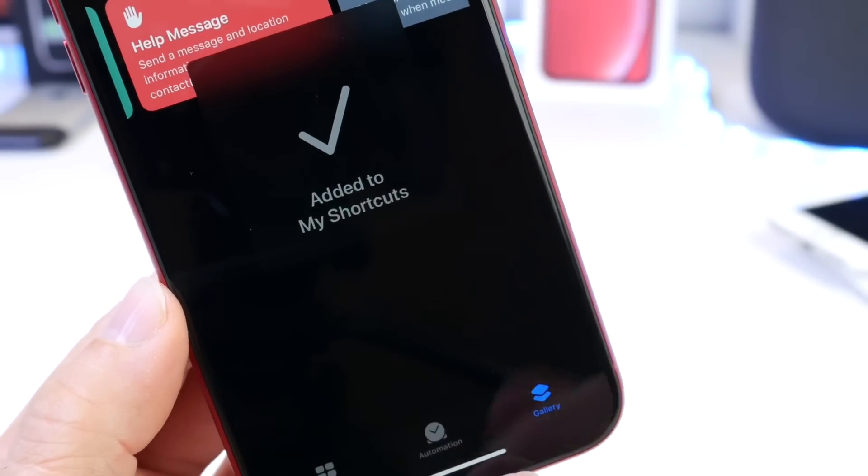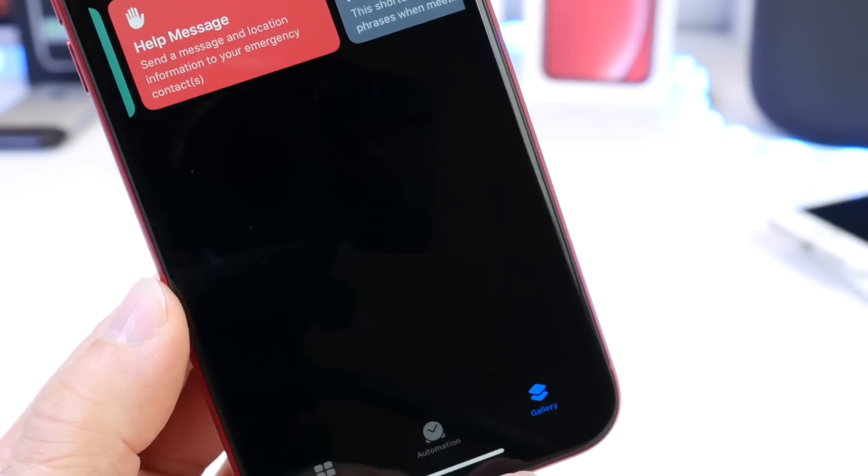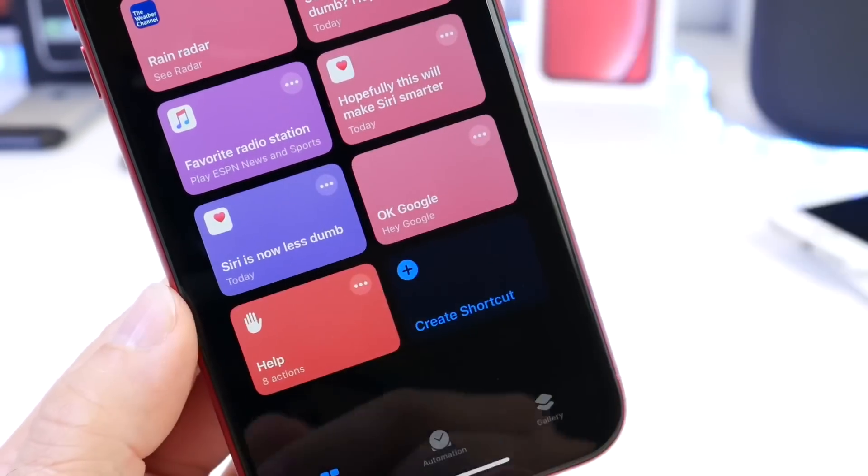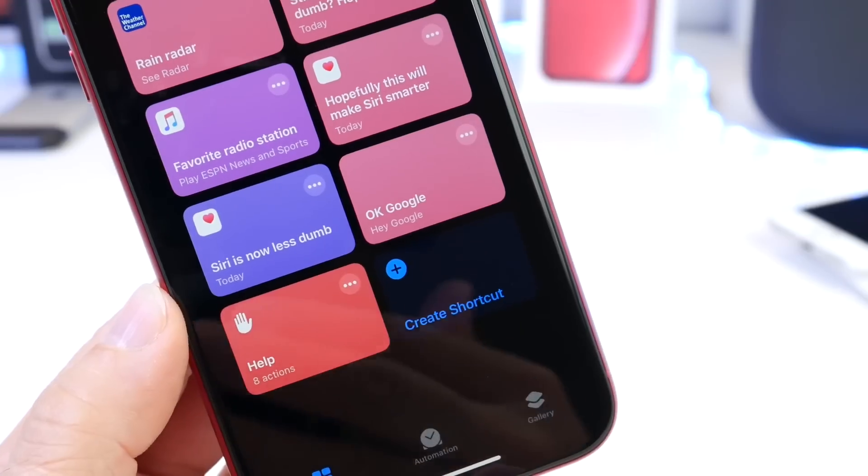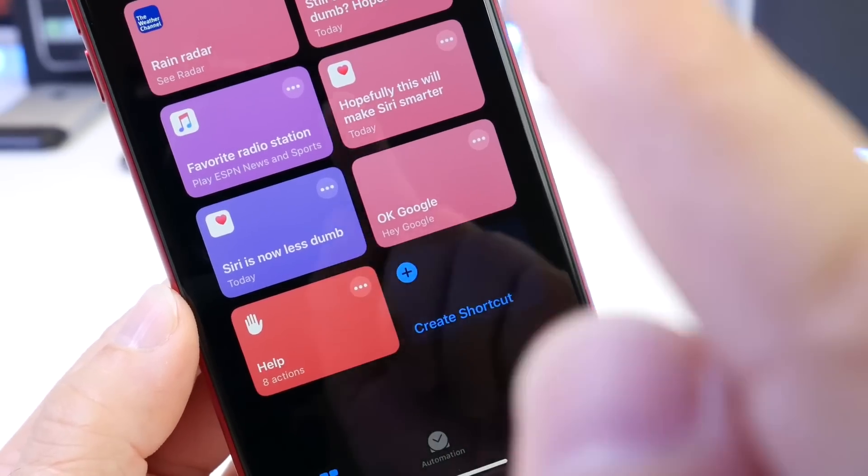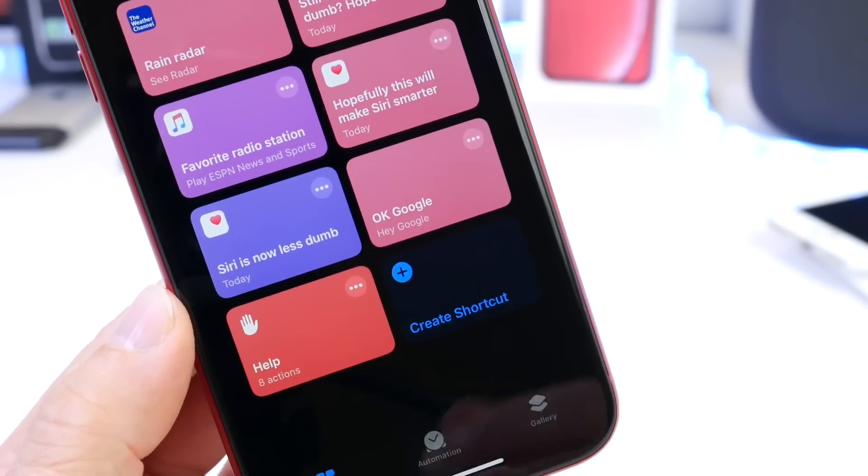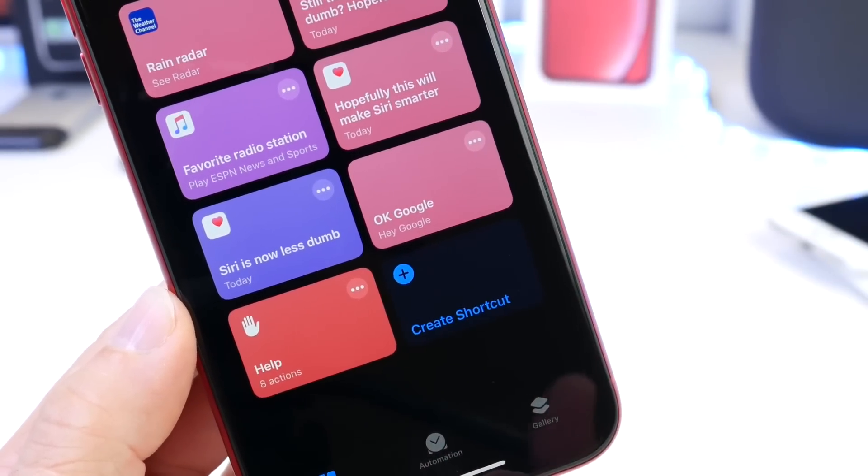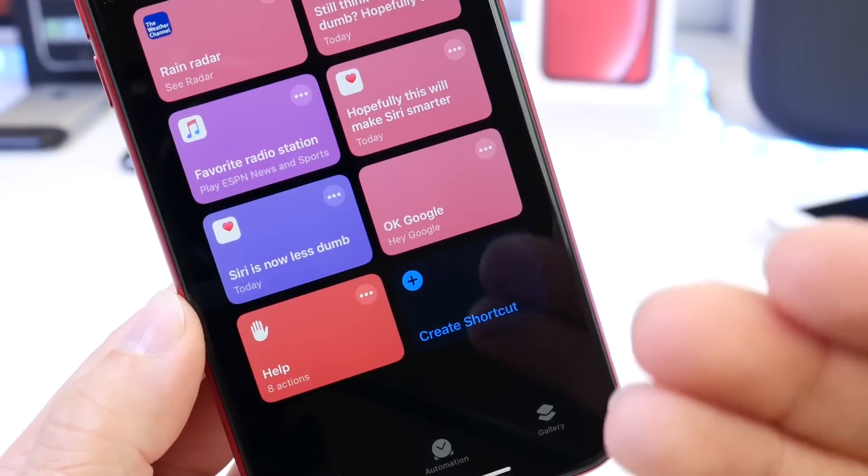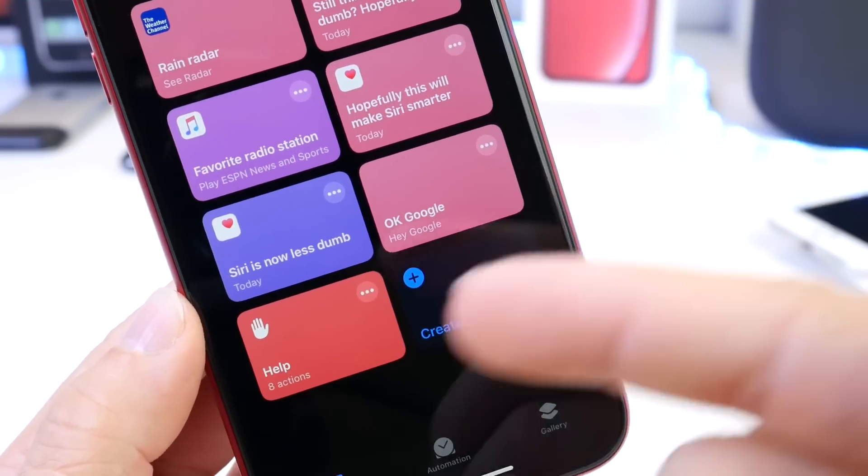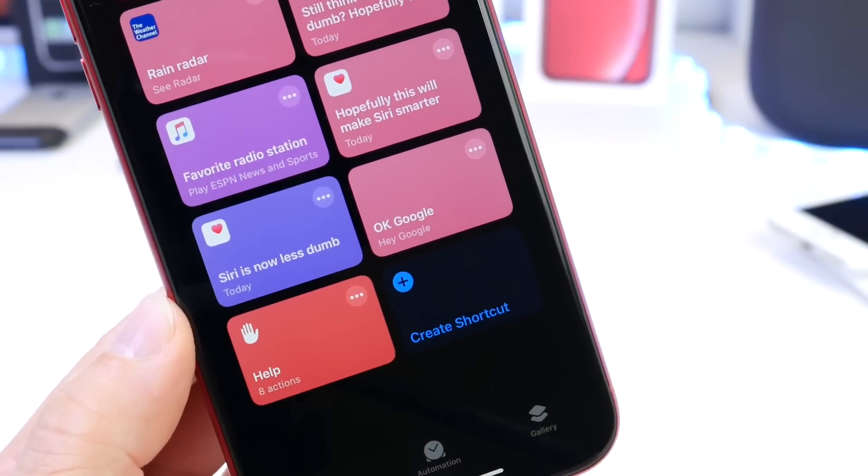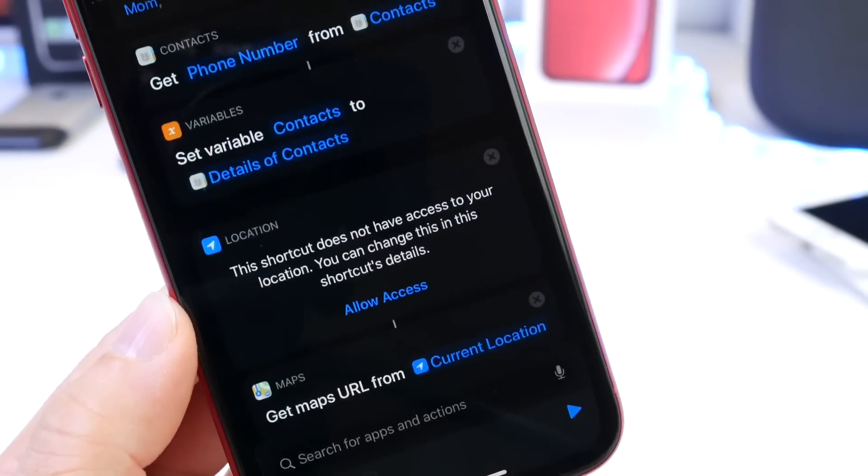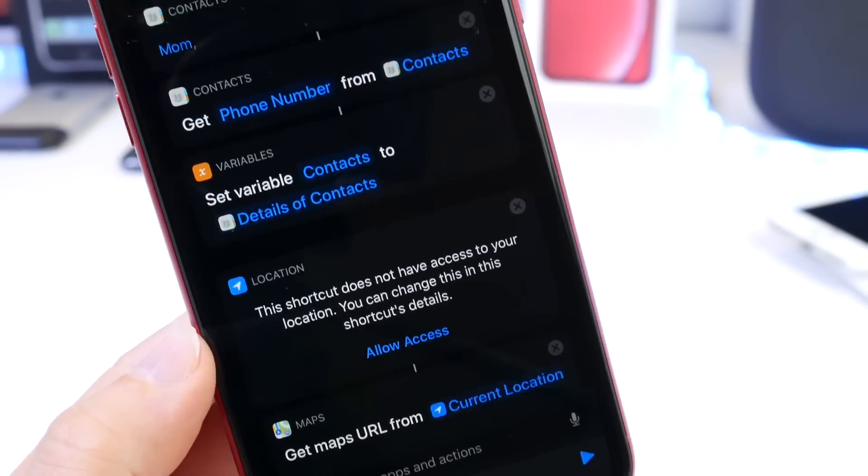And now the shortcut will be added to my Siri Shortcuts list. I can move it to the top or whatever, but I don't necessarily have to physically activate it with my hands. I can use again, custom Siri command and then say Help. And this will automatically send all the information that it is meant to send.